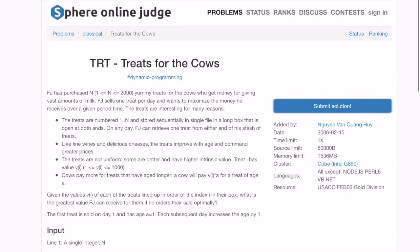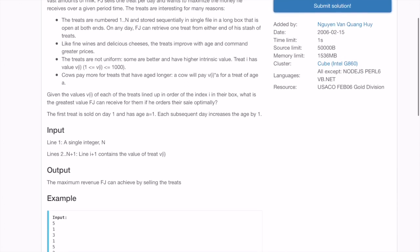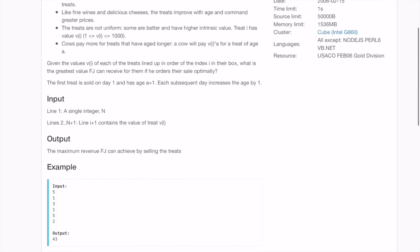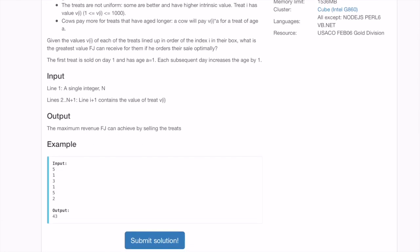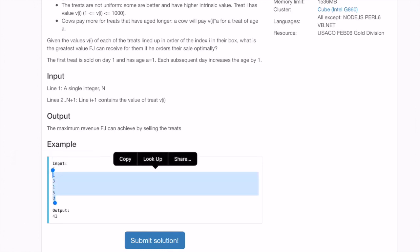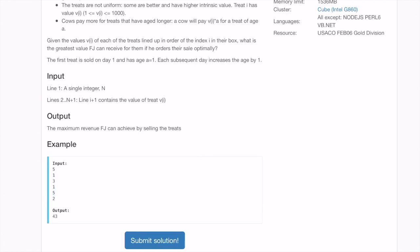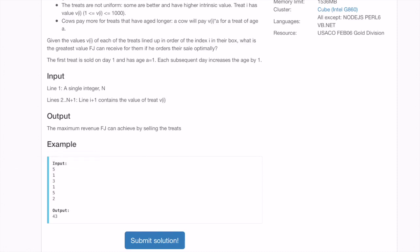Treats for the Cows is a dynamic programming question from USACO. The problem gives treats with values one, three, one, five, two. The value of a treat increases by the day — so if on day one you take treat number two, its value is 2×1=2, and if on day two you take treat number one, its value is 1×2=2. We need to find the maximum total value achievable.